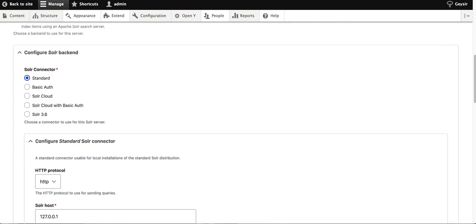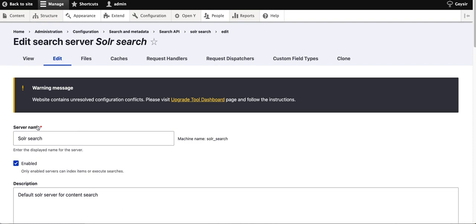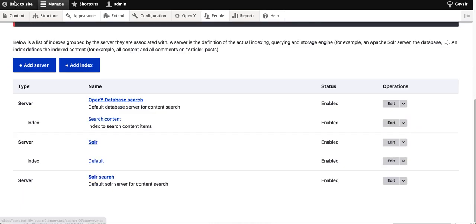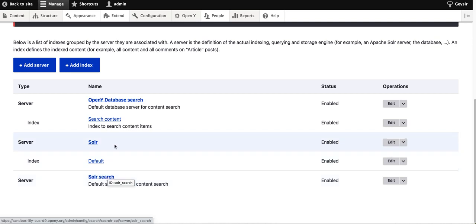Once it's enabled and you've chosen standard, entered host and port, and saved, you'll see that your core is enabled and ready—it's not in yellow. This means there's a connection to your Solr server, and you can proceed with the next steps.